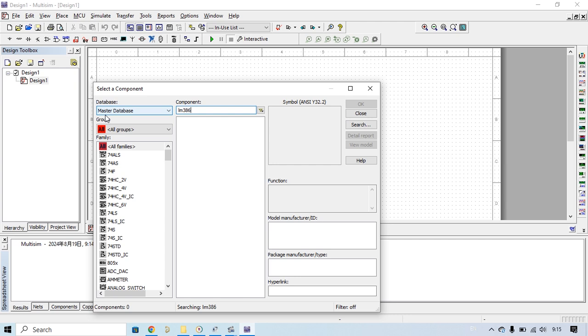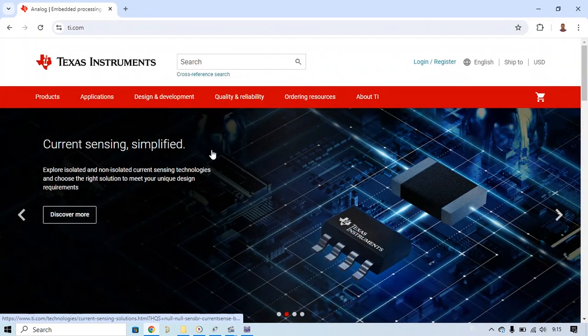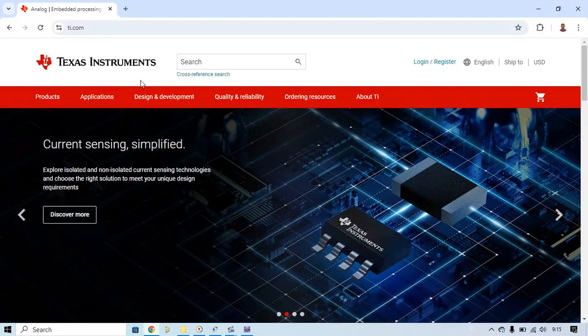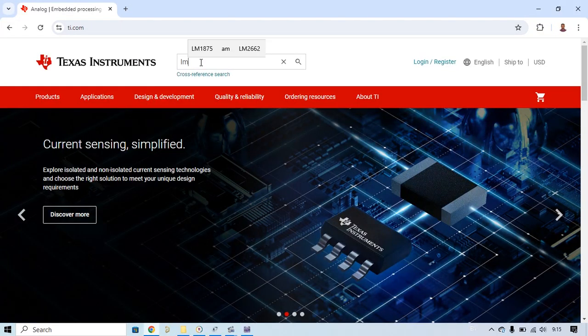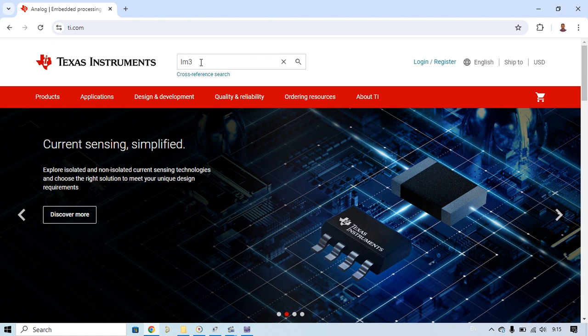What you have to do is add this component in your simulation. You need to find the file on the manufacturer website and then add it. So let's start. First you go to ti.com and then you find LM386.